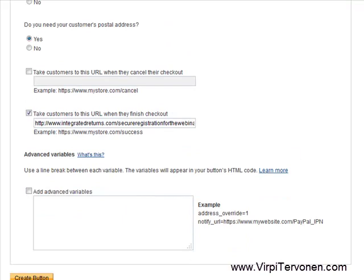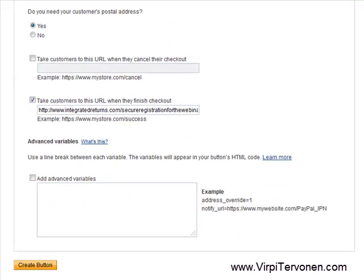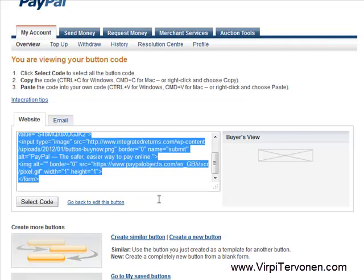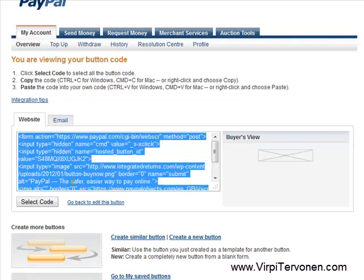Basically that's it. The last thing is to click the Create button at the bottom of this page. On the next page you will get the code that, when copy-pasted onto your sales page in the HTML source code, will appear as a functional payment button.